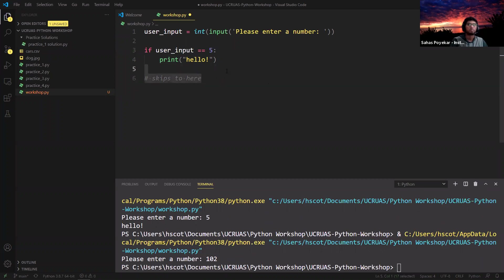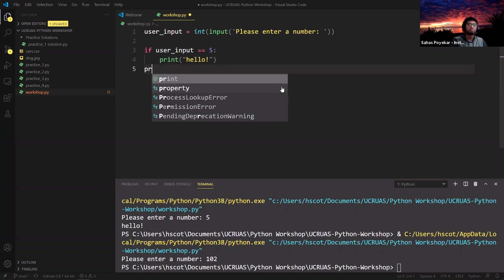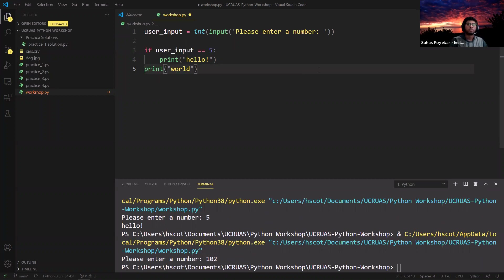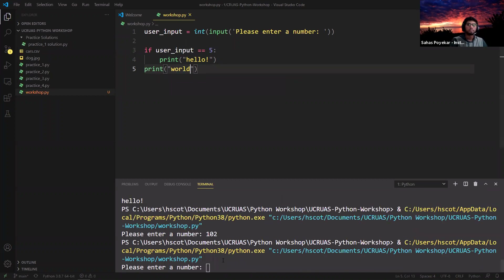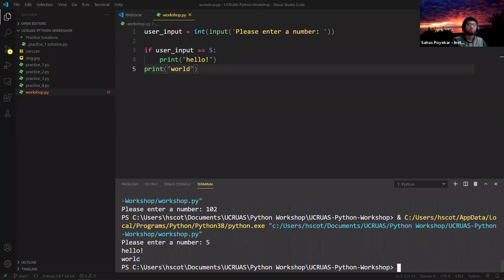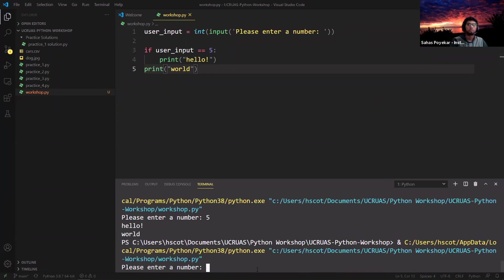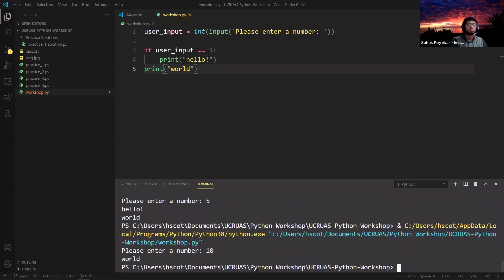If we add a print 'world' on a separate line outside the if block and run the code: entering 5 prints 'hello' then 'world'. Entering a number that isn't 5, like 10, just prints 'world' because it skips 'hello' and moves to the next section. Any questions regarding control flow for if statements?